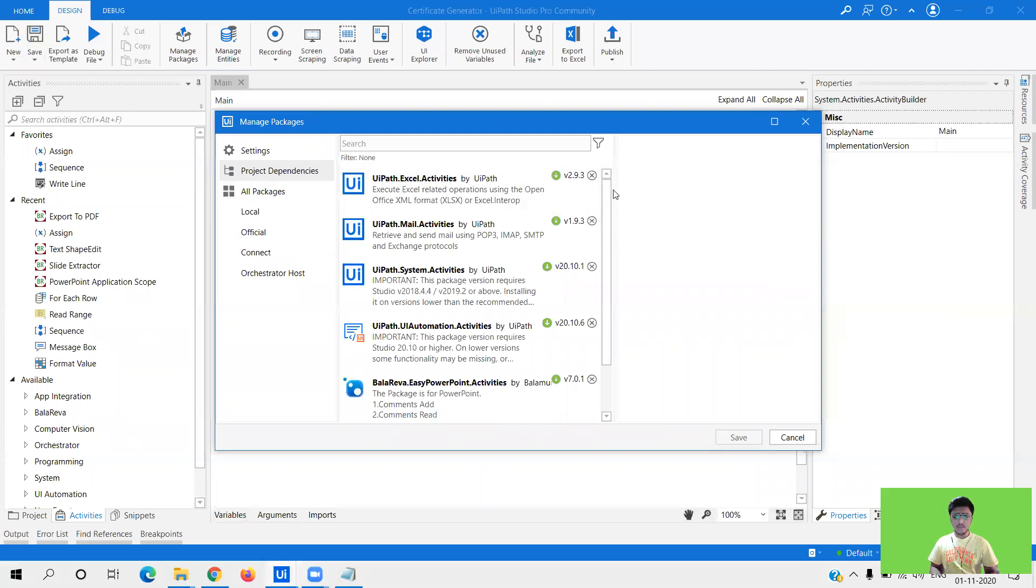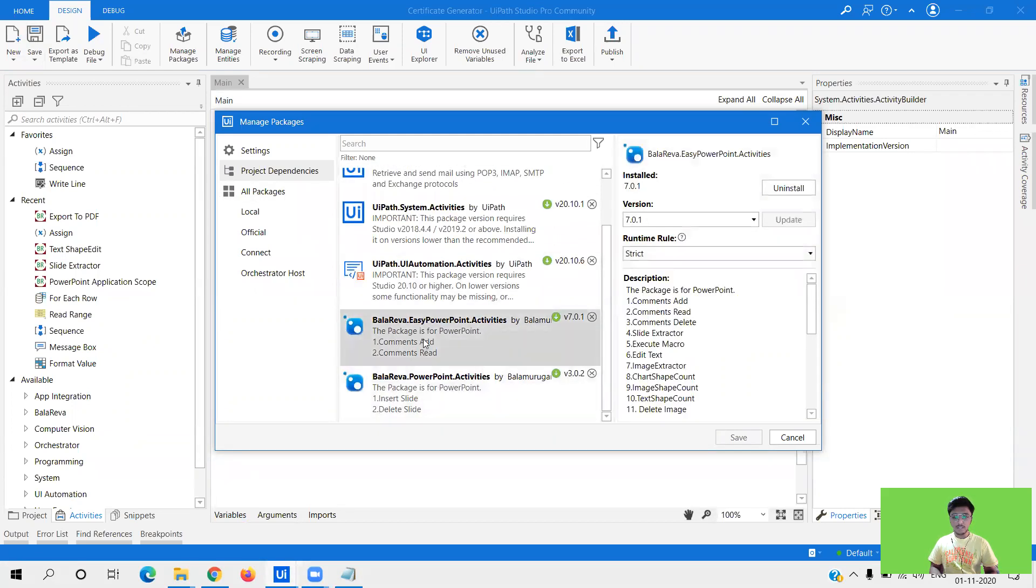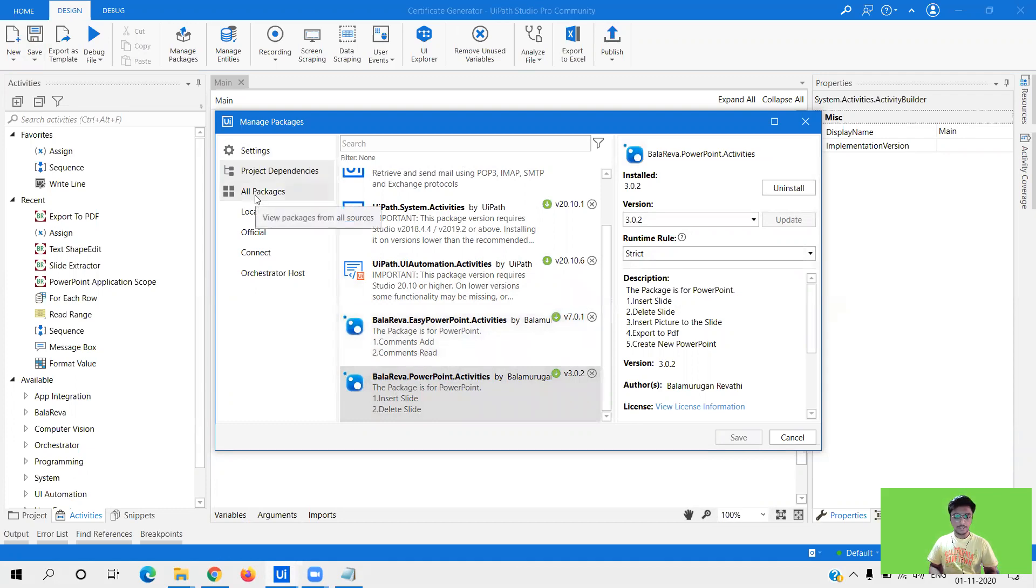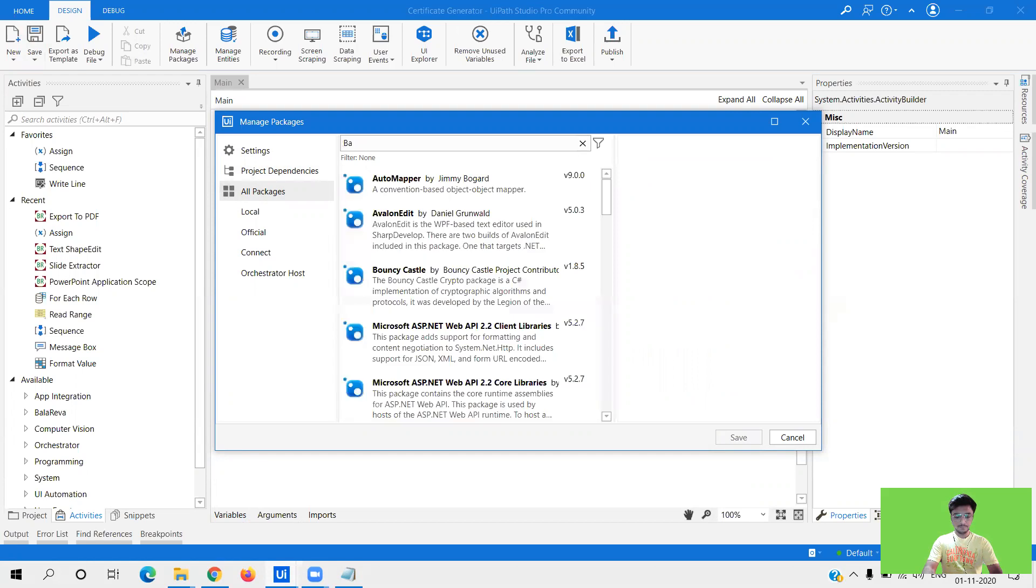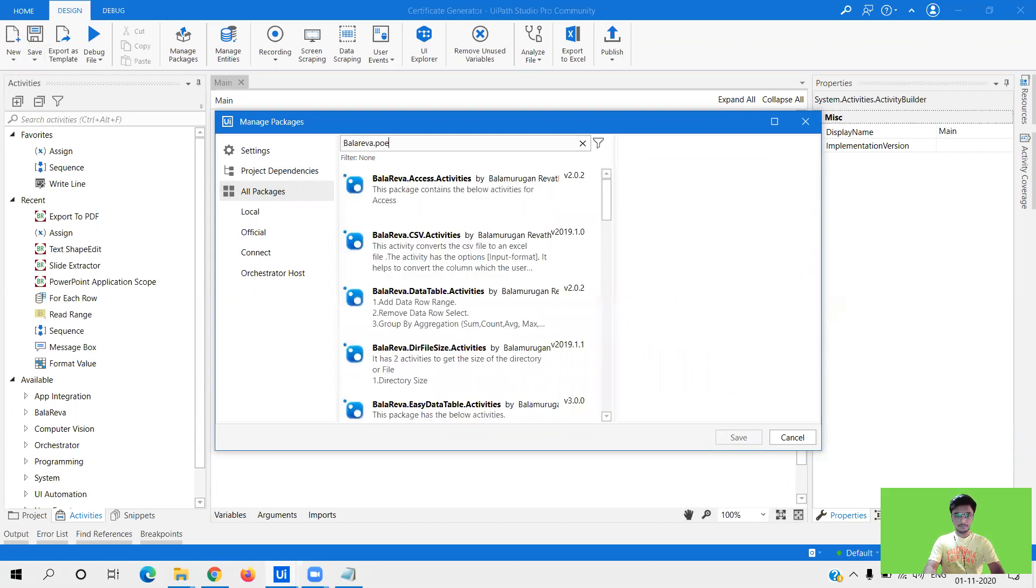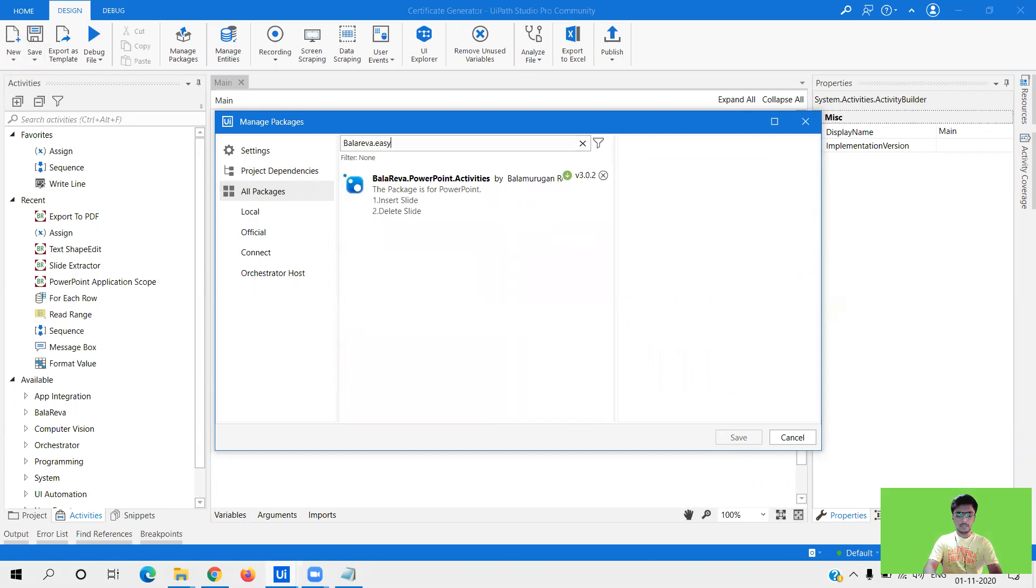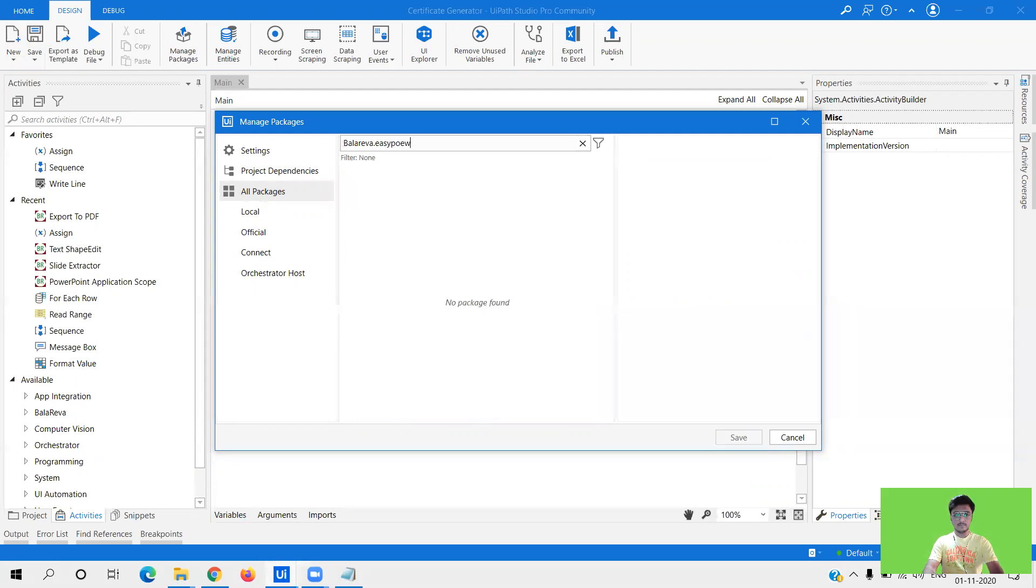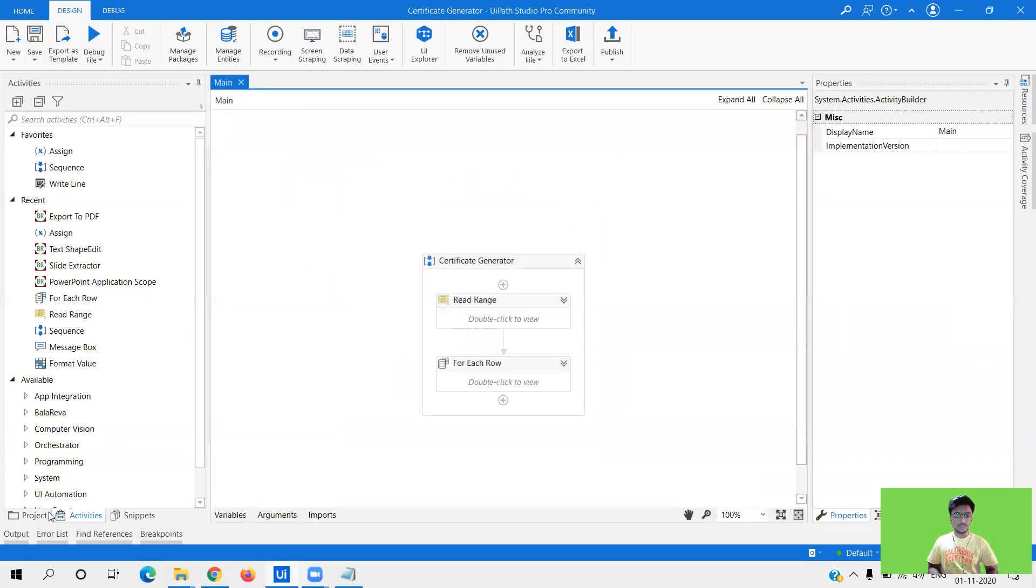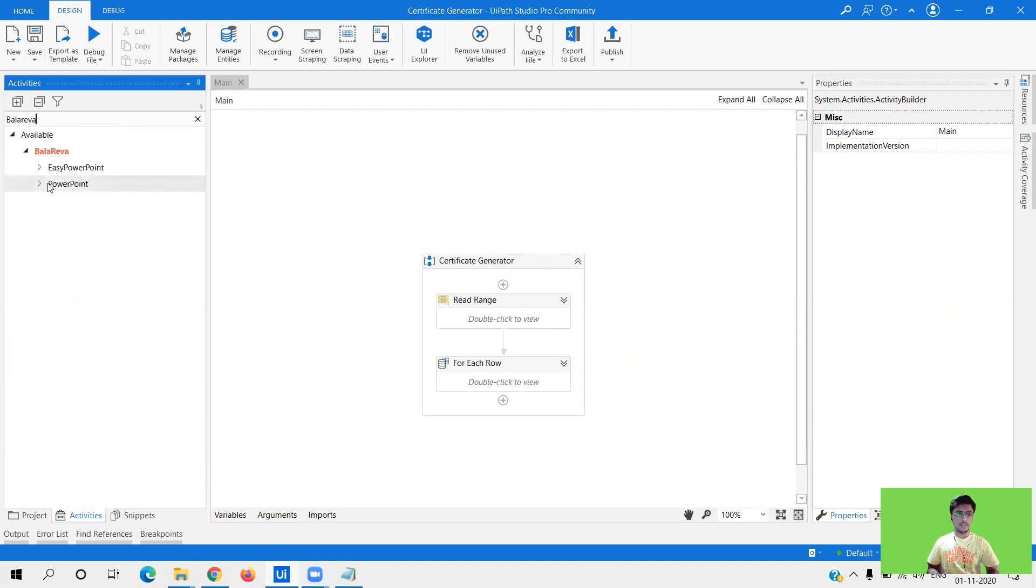So the package name is Balareva.EasyPowerpoint and Balareva.Powerpoint. So these two activities we are going to use. You need to simply go to all packages and install them. Once you install that just search in your activity panel Balareva and you have easy powerpoint and powerpoint.